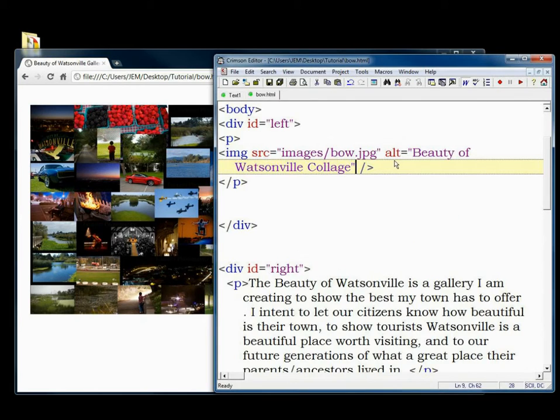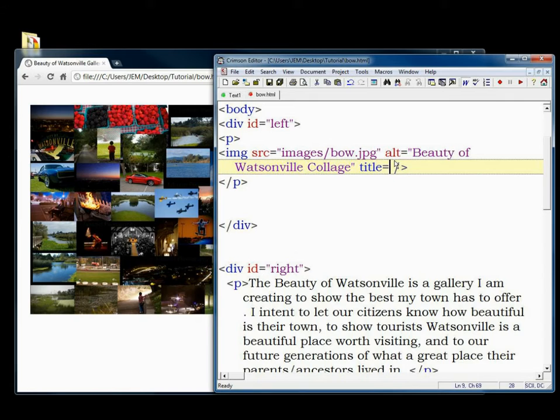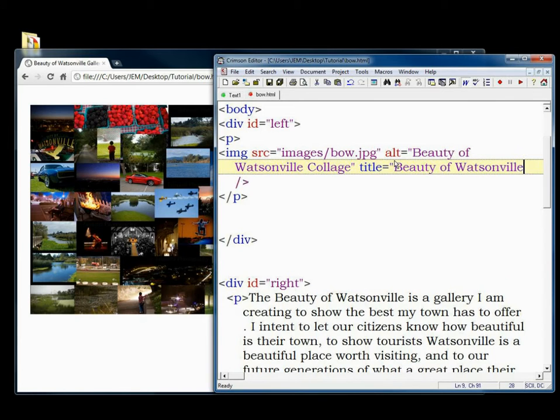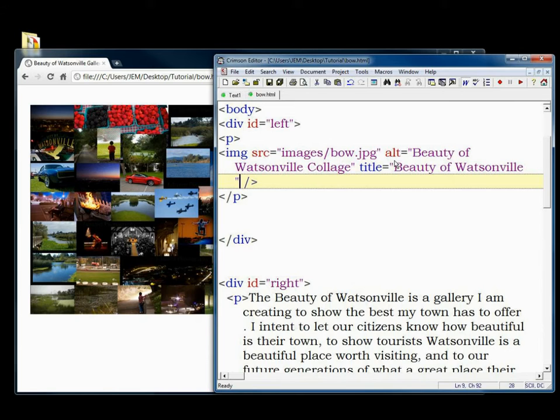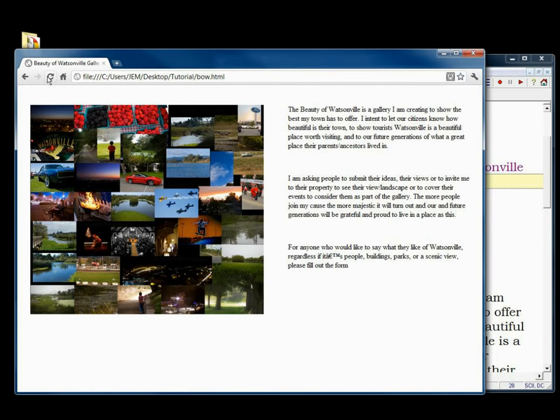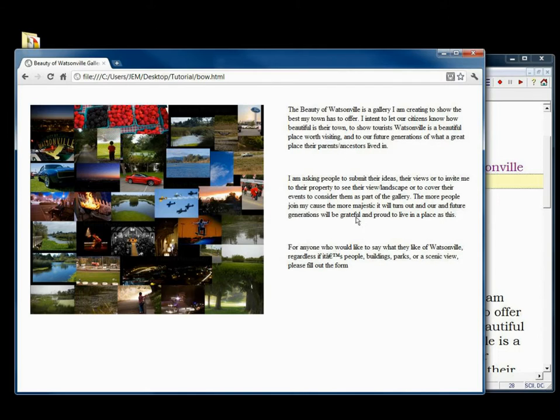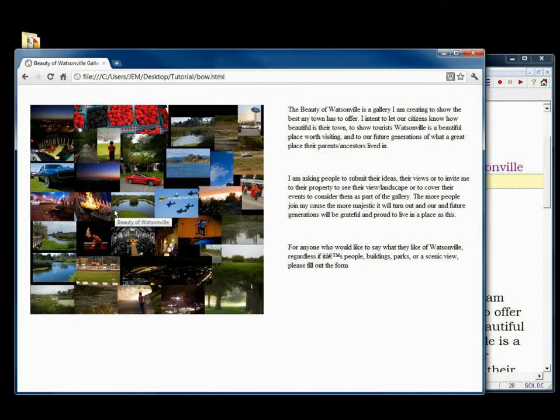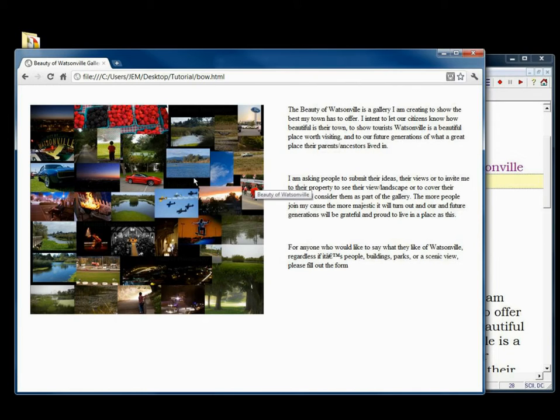If you include the title for the image, you type title, the equal sign, and in quotations the title of the image, so beauty of Watsonville in this case. We save it, and if we get that page now and we put the cursor on top of the image, then we have a name, whatever the title we gave to that image showing. That only shows when the cursor goes on top of the image.